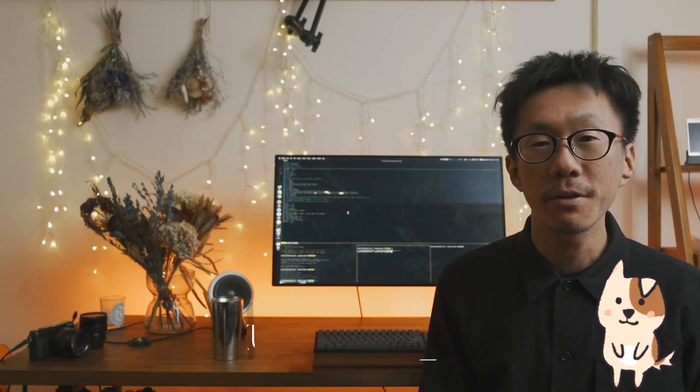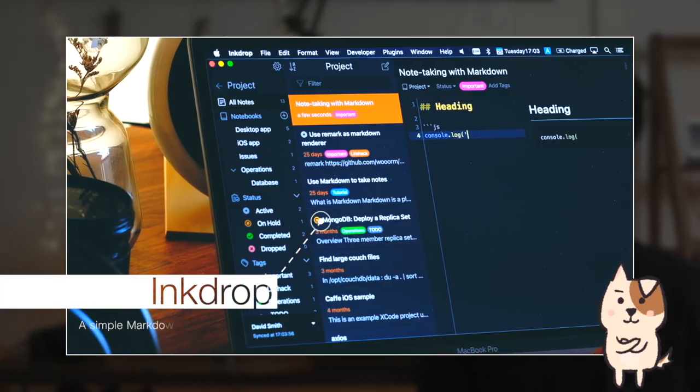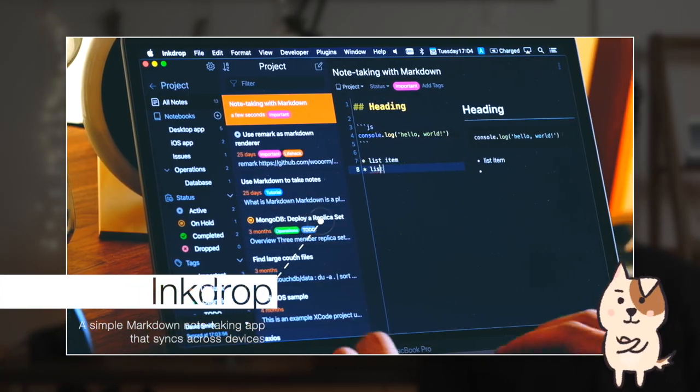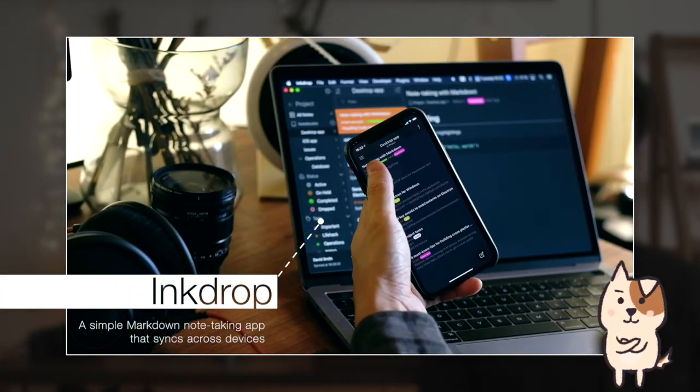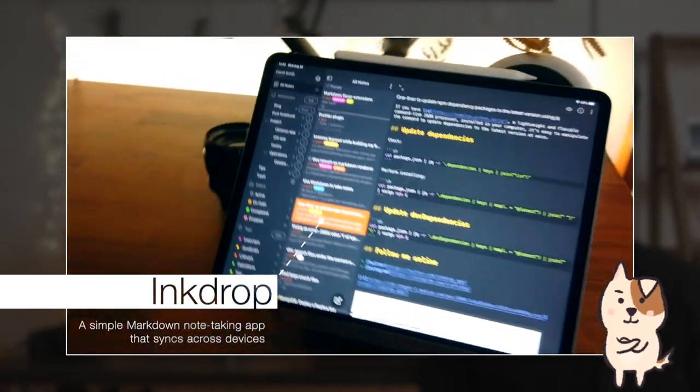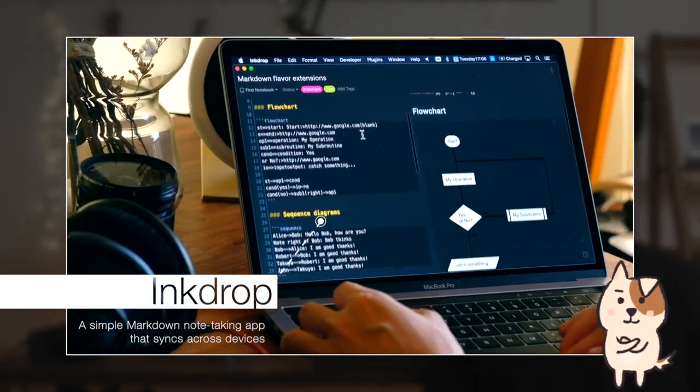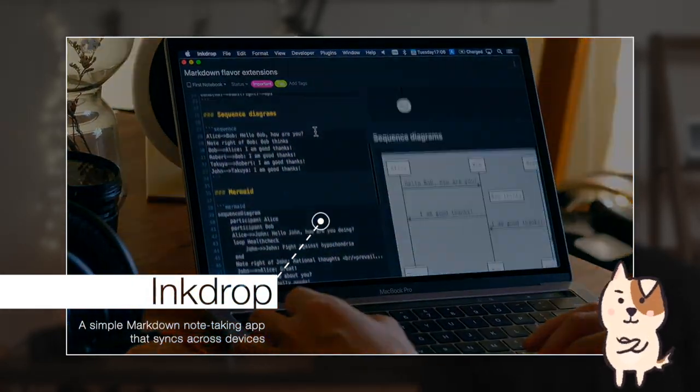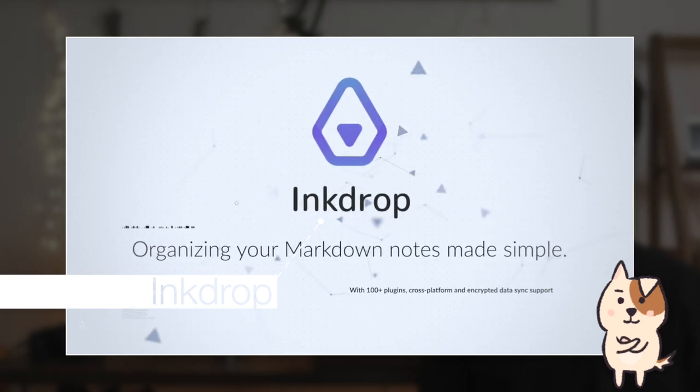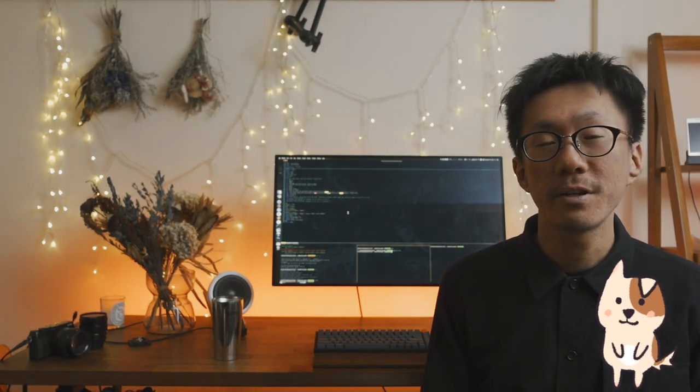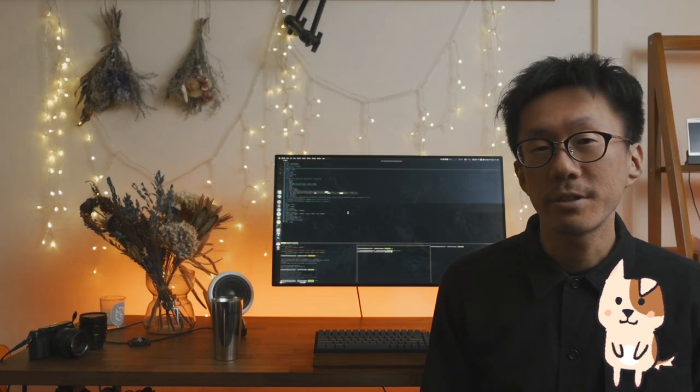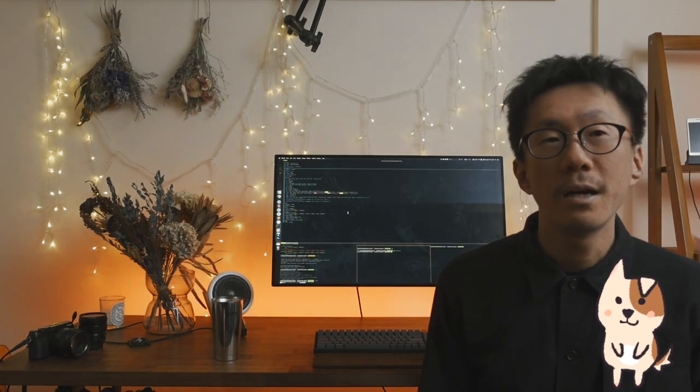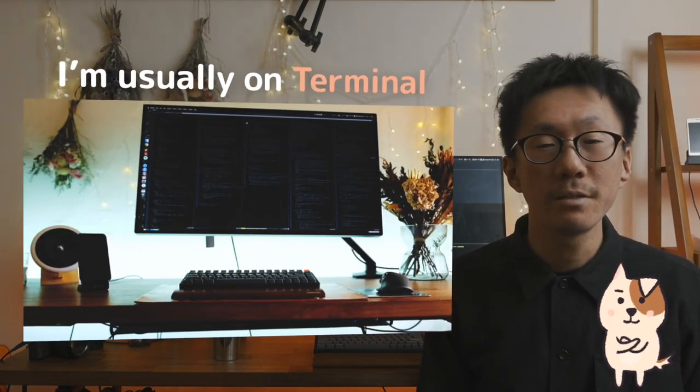What's up guys, welcome back to my channel. For those who are new, my name is Takuya. I'm a sole developer of Inkdrop, which is a simple markdown note-taking app. It runs smoothly on both desktop and mobile platforms like macOS, Linux, Windows, iOS, and Android. I'm building it alone, and in this channel I'm sharing my experience on building it.